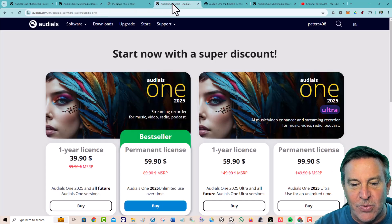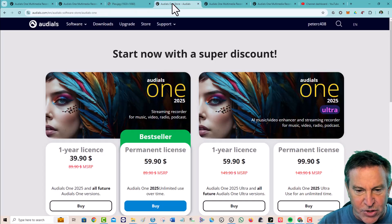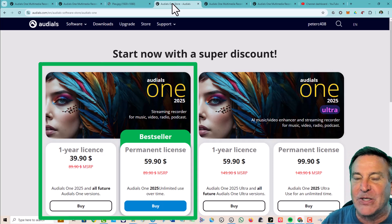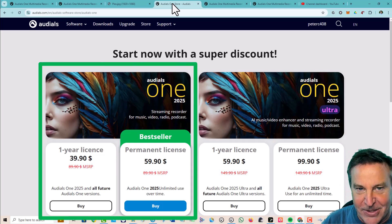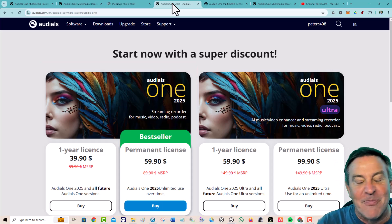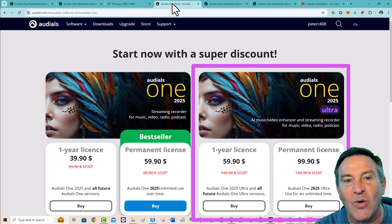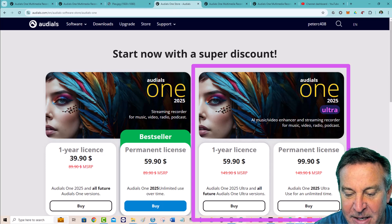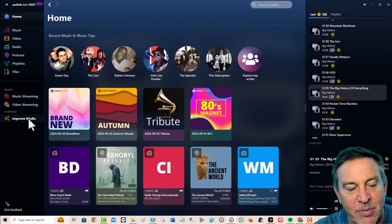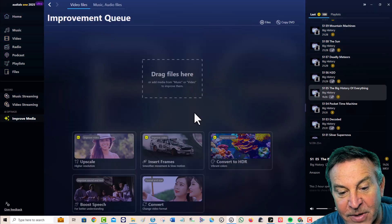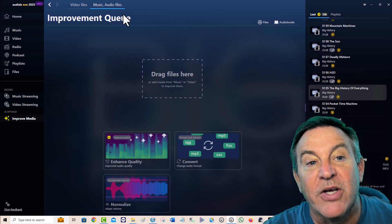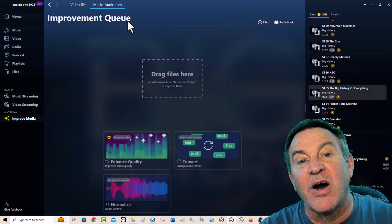This is my Plex server, and this really helps accelerate that. This is what it looks like when you go to buy it. There are two pieces of software: Audials 1 with the same features it's had for years — well, there are some new features actually — the same basic functionality. And the new Ultra version has a new button that allows you to improve the media, whether it's a video you want to upscale or change the file format.